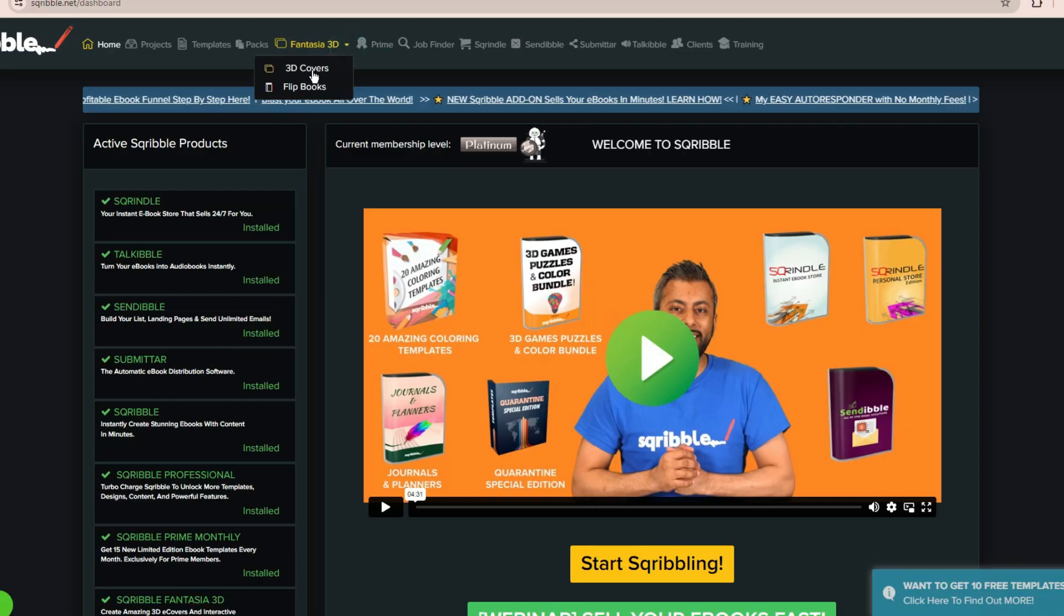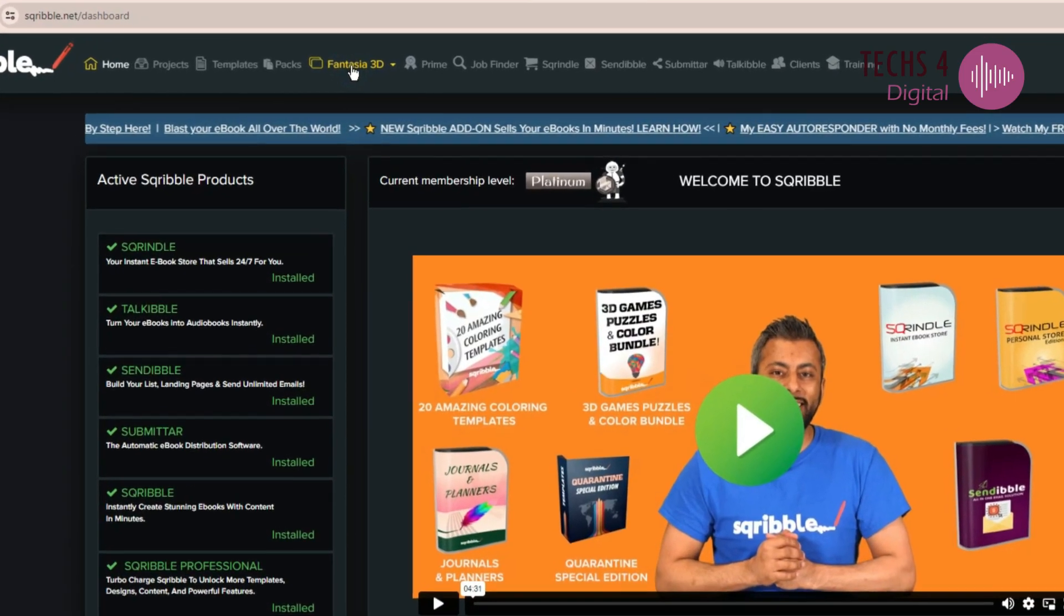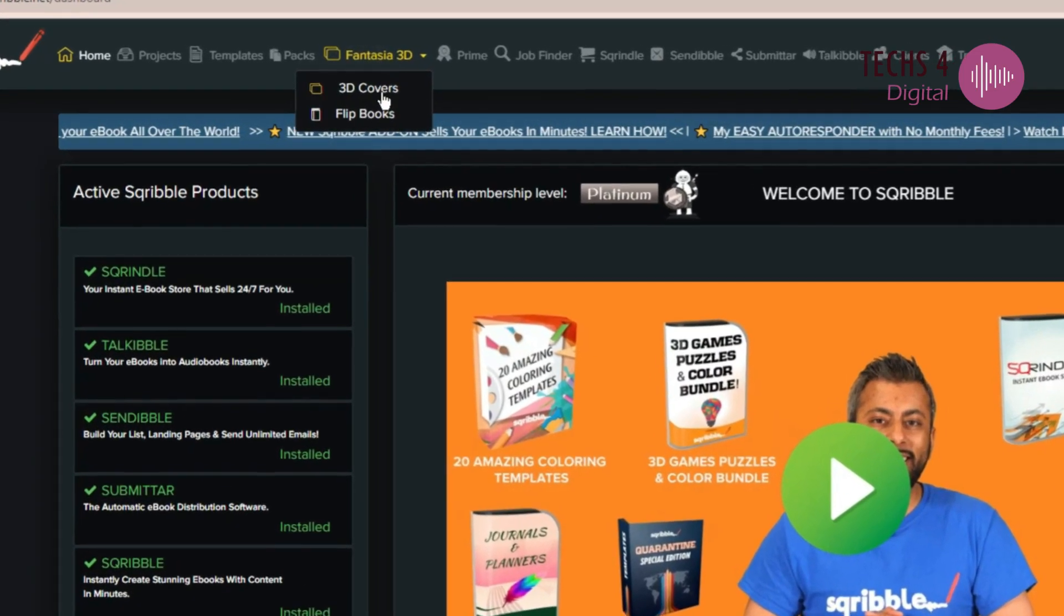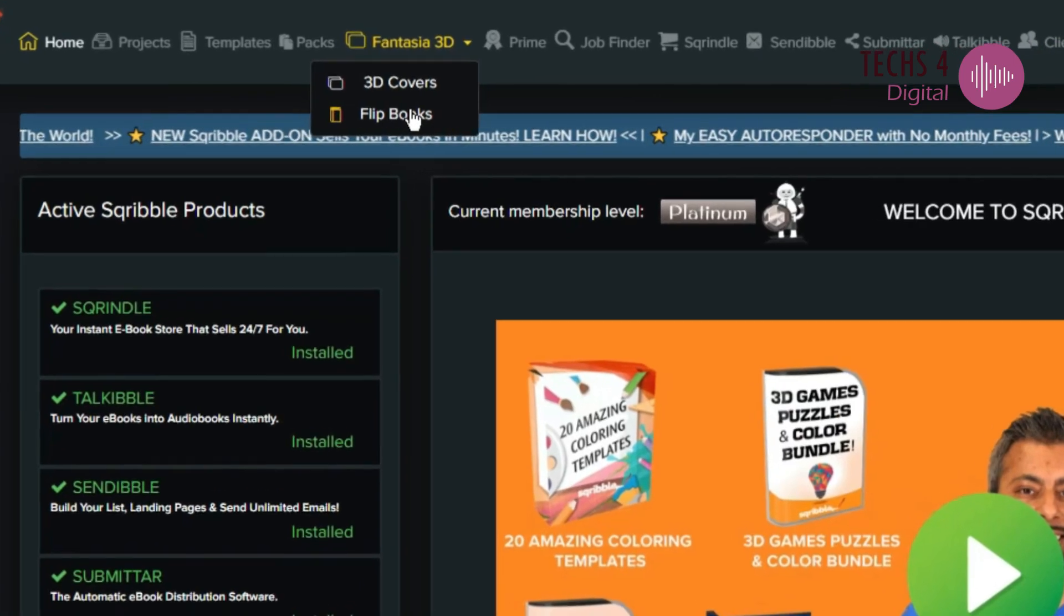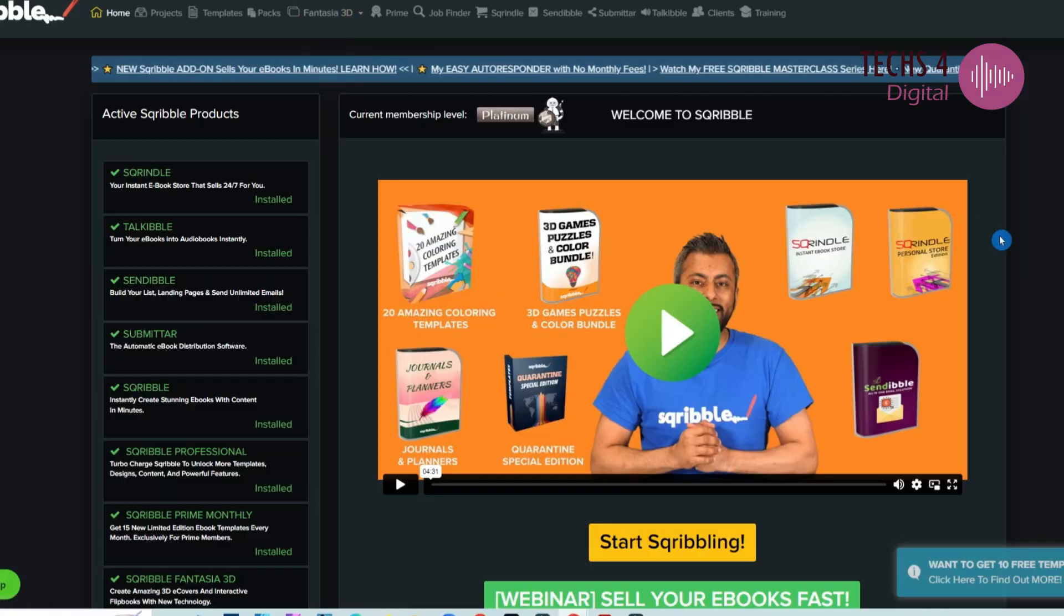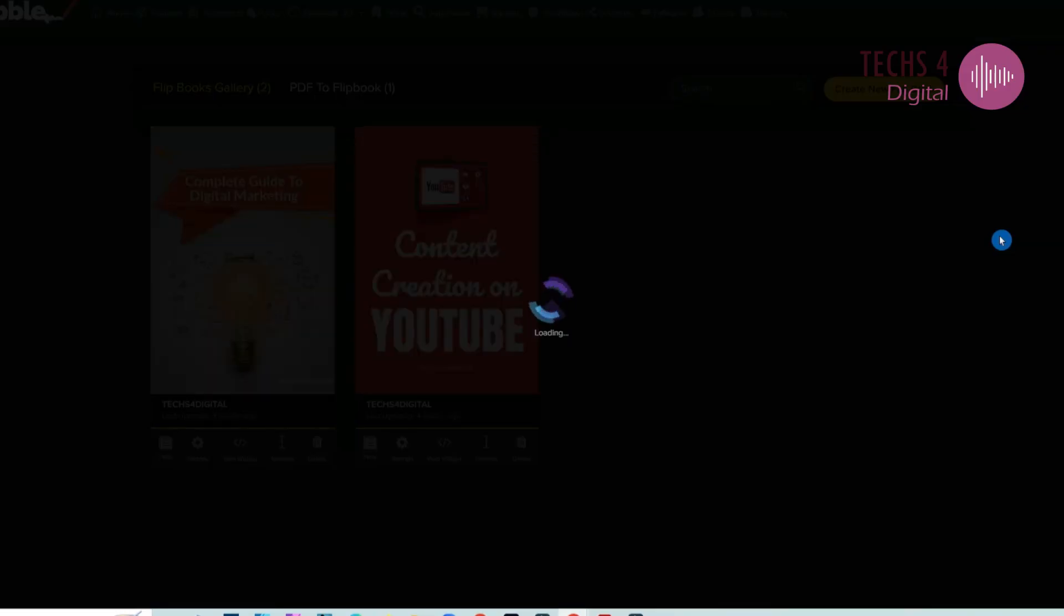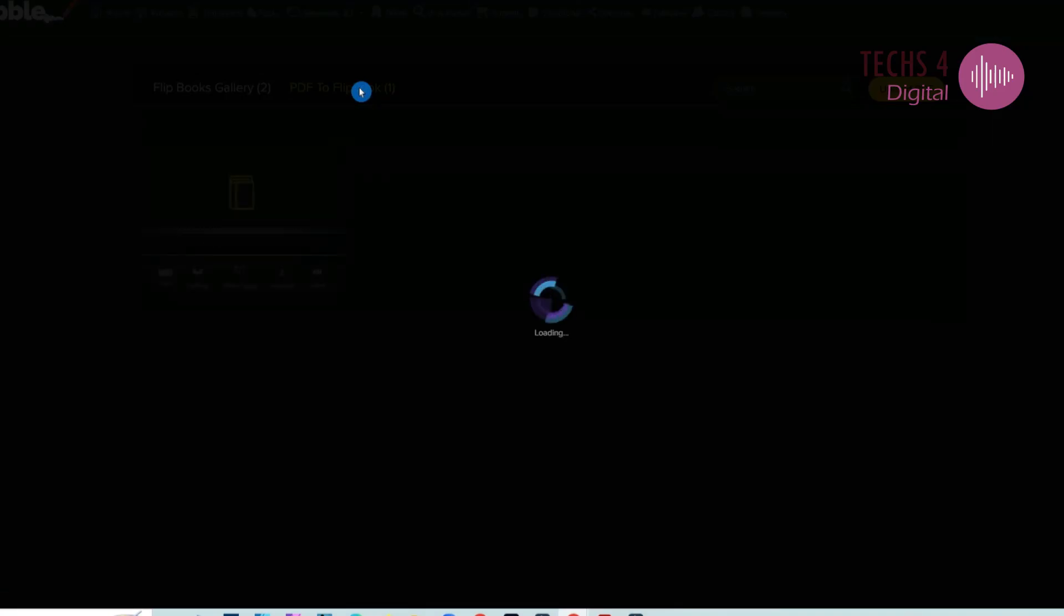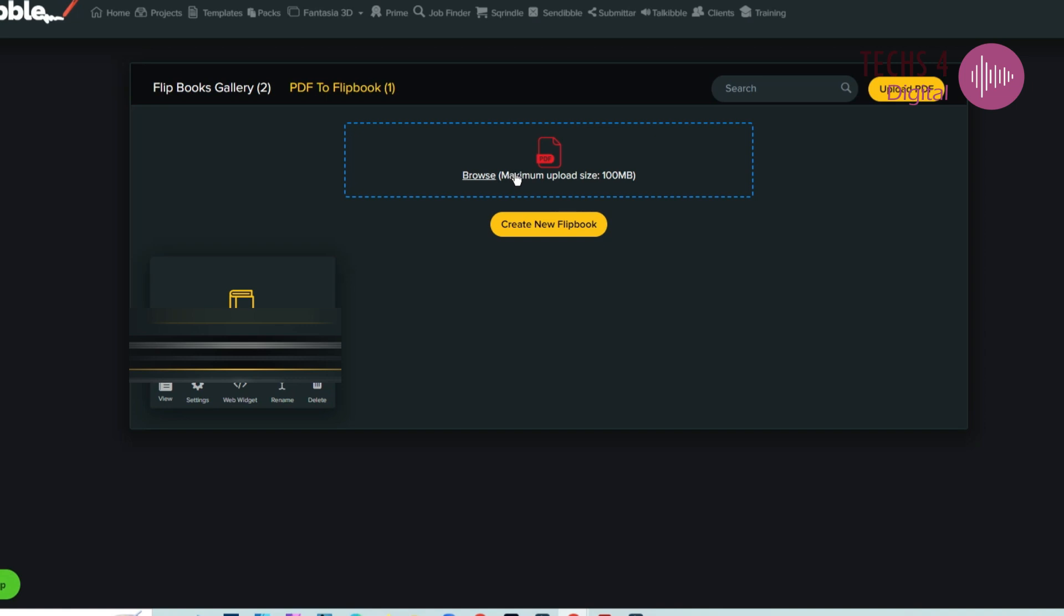To create flipbooks, log into Scribble.net and go to the Fantasia 3D tab here and click on Flipbooks option. To create a new flipbook from a PDF, click on the Upload PDF option and upload your PDF file.